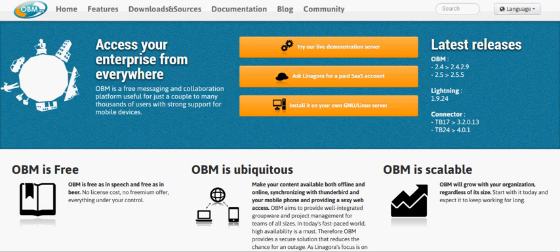OBM is a completely free solution licensed under the Affero GPL version 3 license.